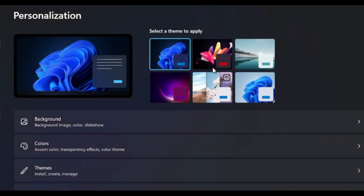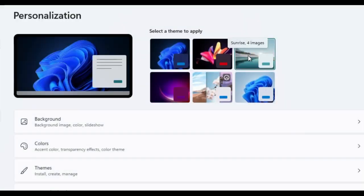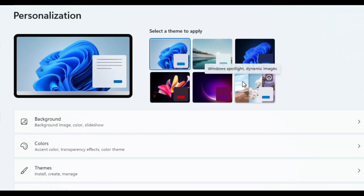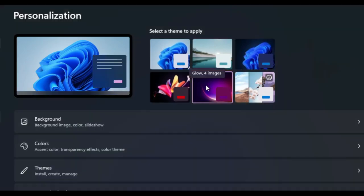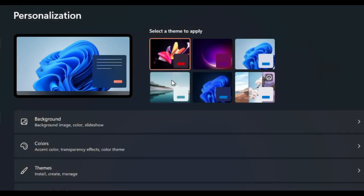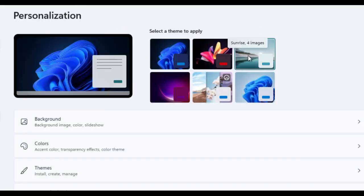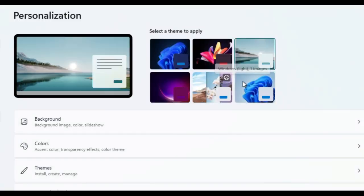Personalization Settings. Windows 11 offers extensive personalization options, allowing users to customize backgrounds, themes, and accent colors to suit their preferences. Users can also choose between light and dark modes, adjusting the interface for optimal viewing comfort.